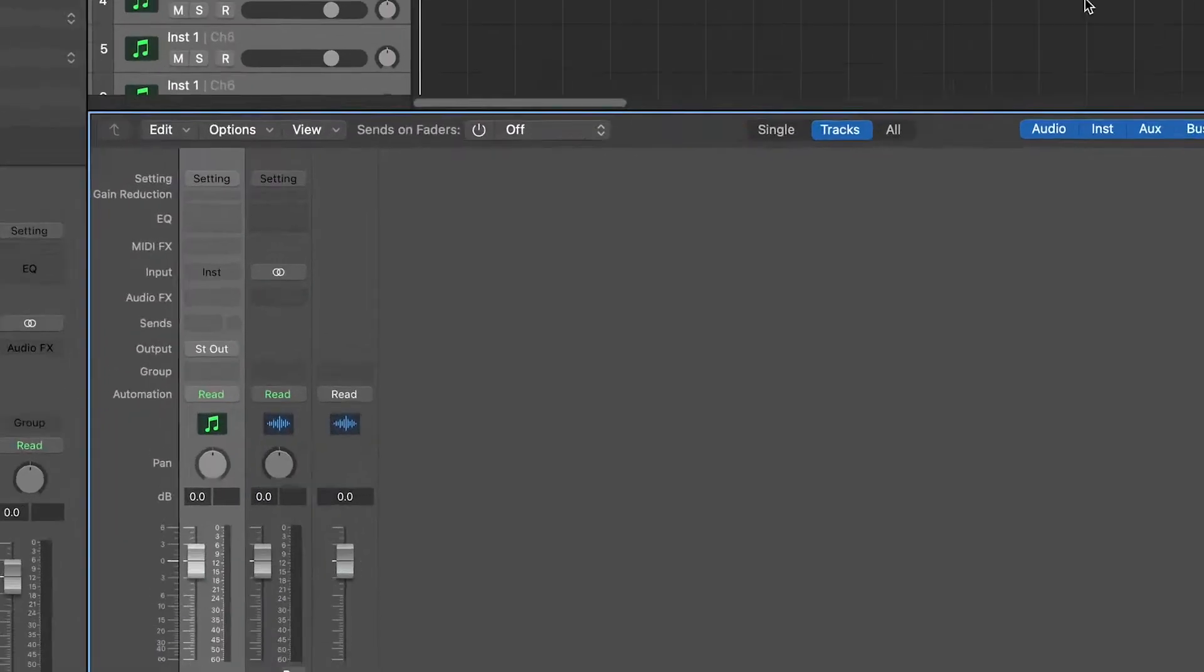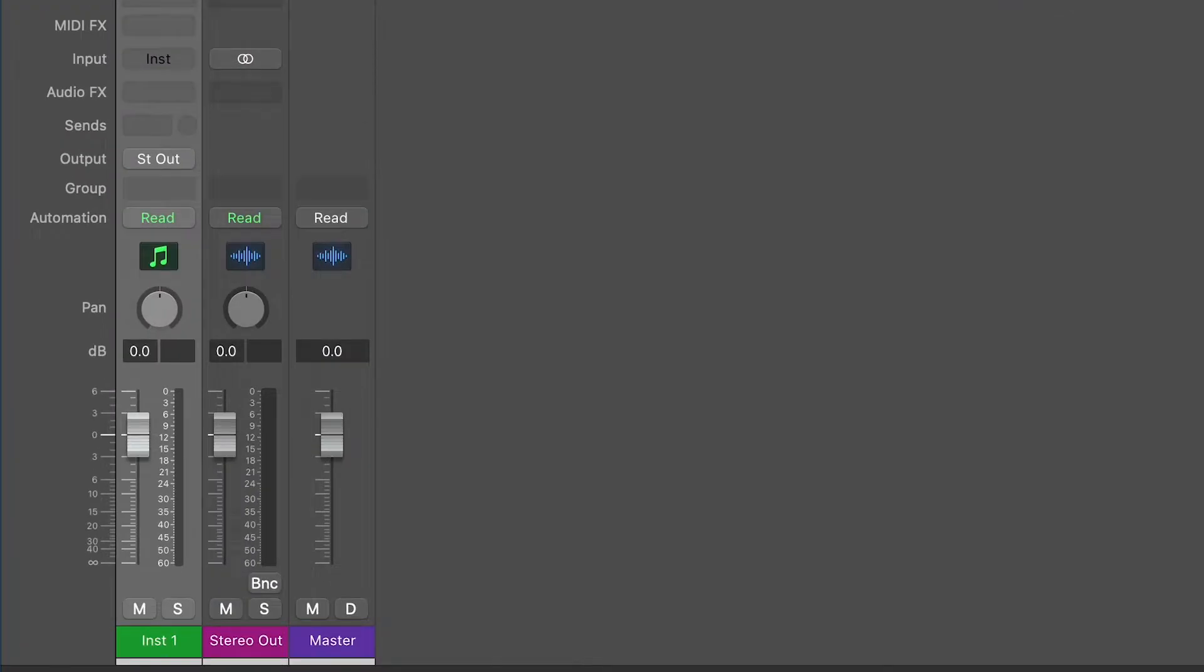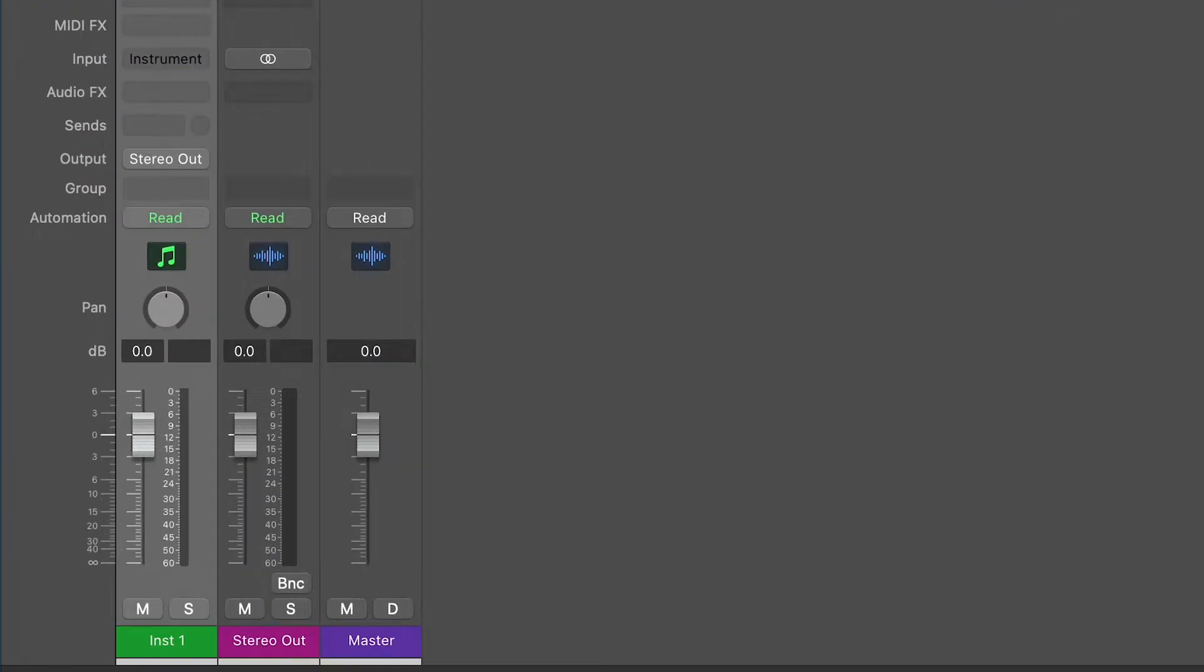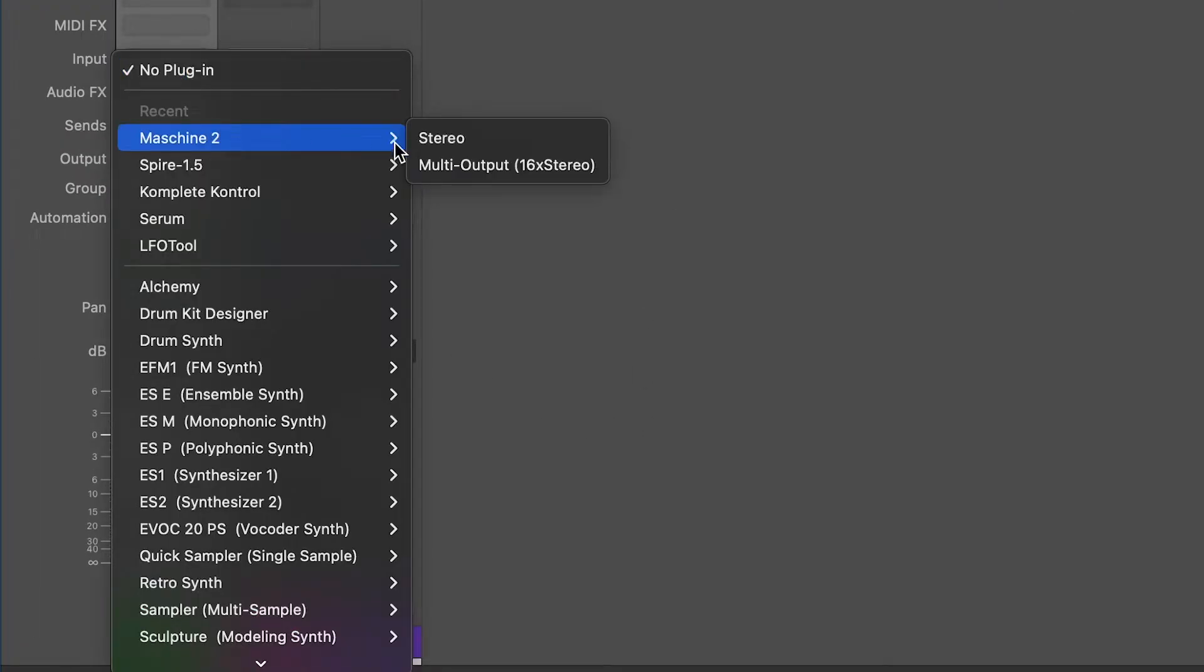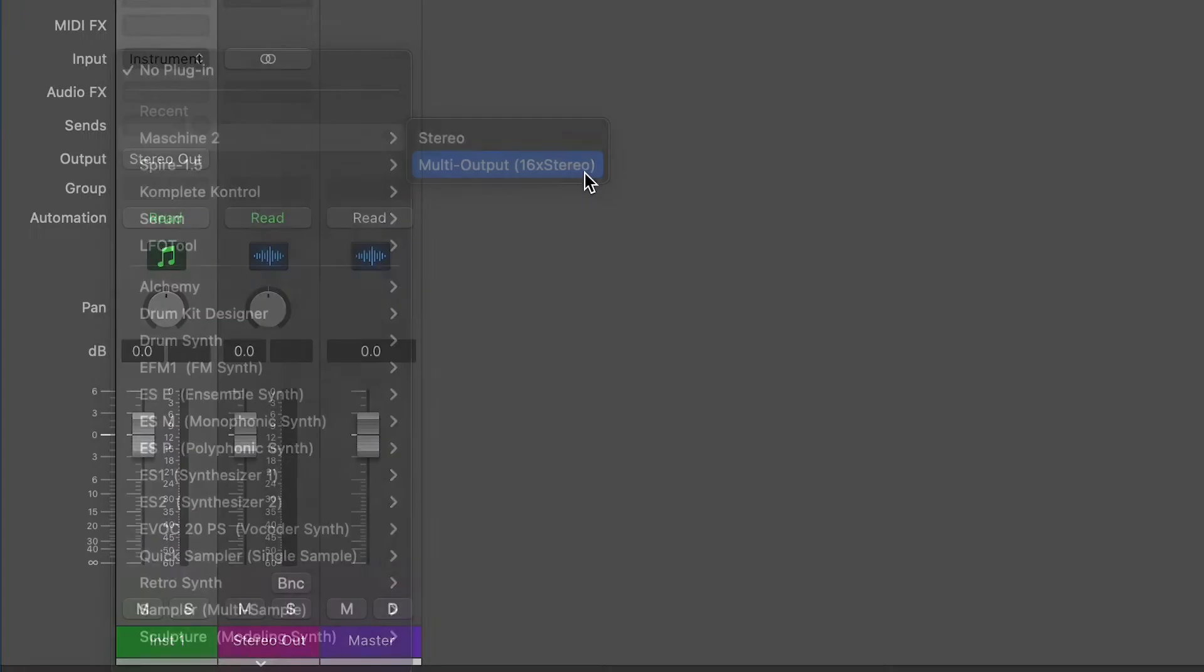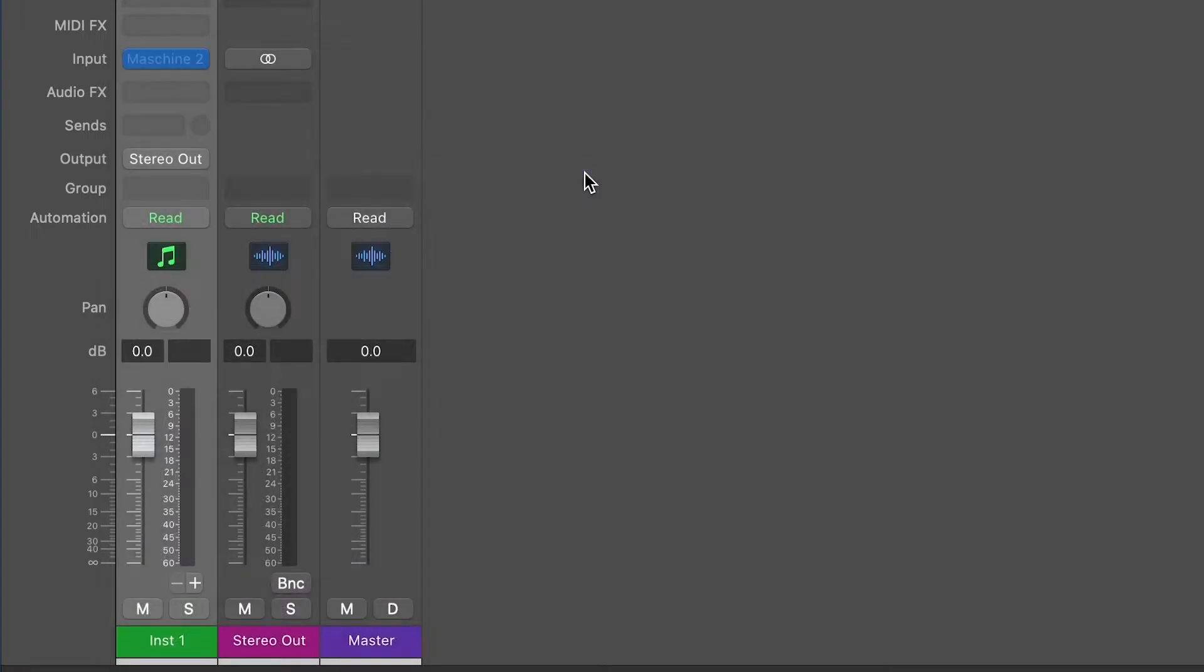Press X on your keyboard to bring up the mixer, insert the Machina plugin, multi-output 16 stereo and click on plus to add up to 16 channel strips.